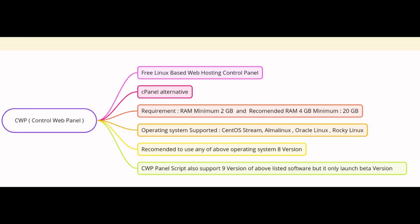Hello everyone, welcome back to our channel. Today I am going to walk you through the process of installing Control Web Panel on Alma Linux operating system. You can also use other Linux based distributions like Rocky Linux, Oracle Linux, and CentOS Stream.